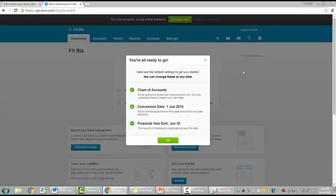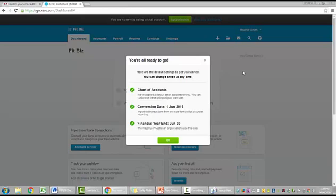So we've come up with a window here and it said you're all ready to go. Here are the default settings to get you started. You can change these at any time. They've provided me with a default chart of accounts, but you can customize them or import your own at any point in time. There is a conversion date. It's opted for a conversion date of 1st of June 2016. So if you have old transactions from that date forward, you would be importing them. You can go in and change that conversion date. It's just decided that that's the one it's going to give you. Remember, I'm setting this up in June. That's why it's opted for that date. And it has decided that the financial year end is June the 30th as this is what the majority of Australian organizations do use. So that's excellent. And that is what I'll be using. If you're a not-for-profit or you're associated with an international company, you may change it. I'm going to click OK.